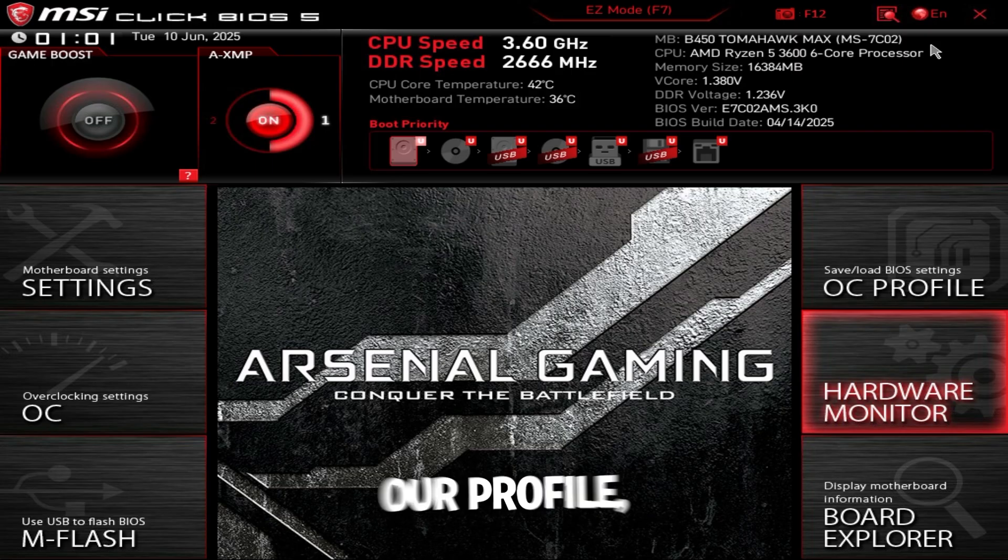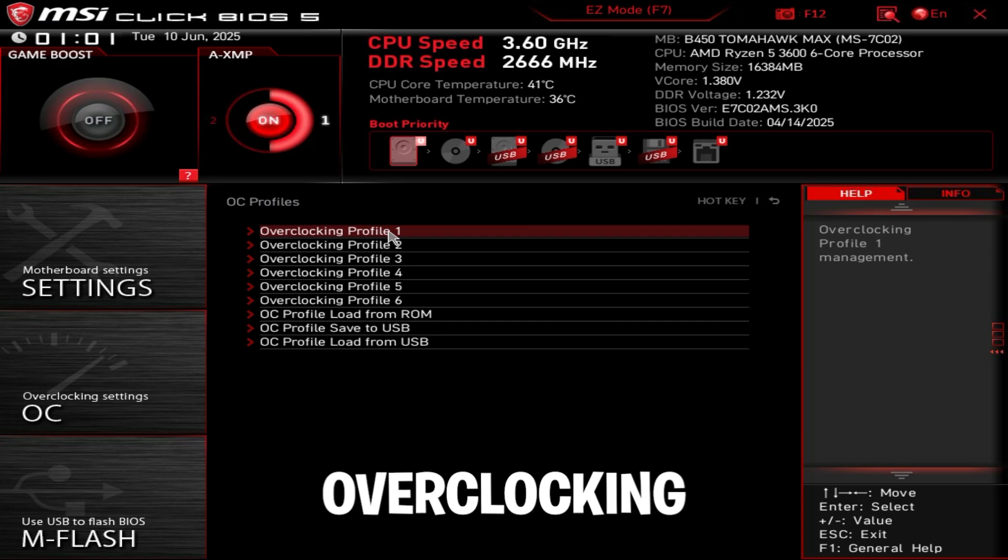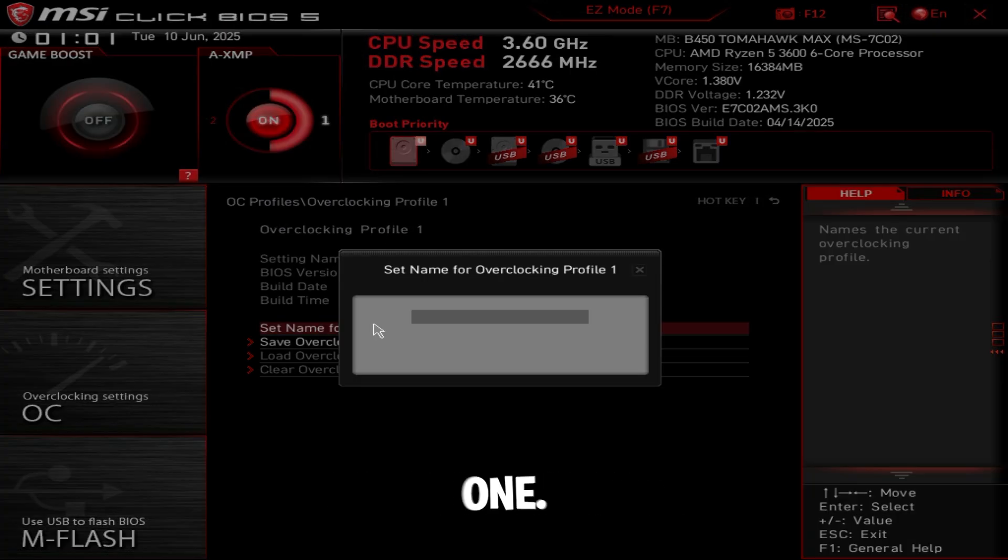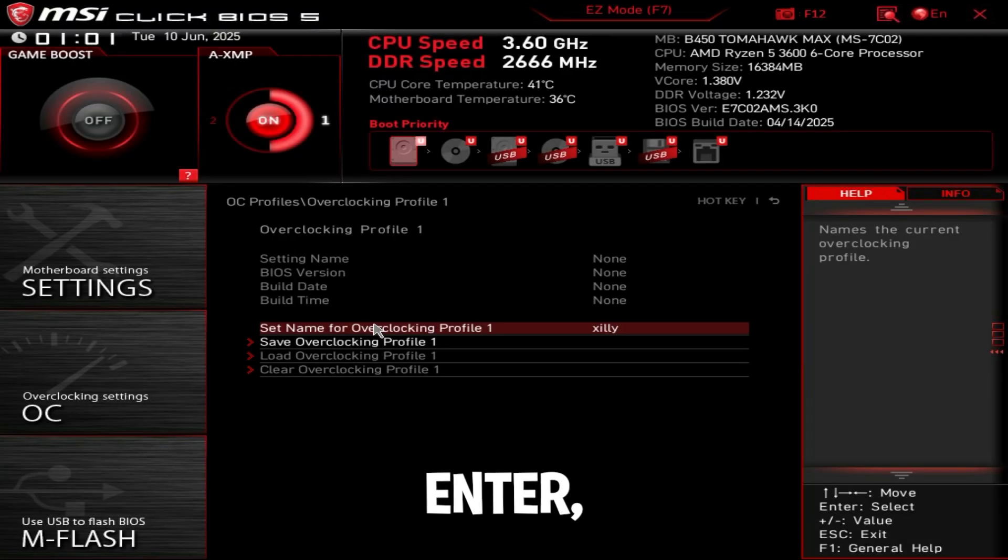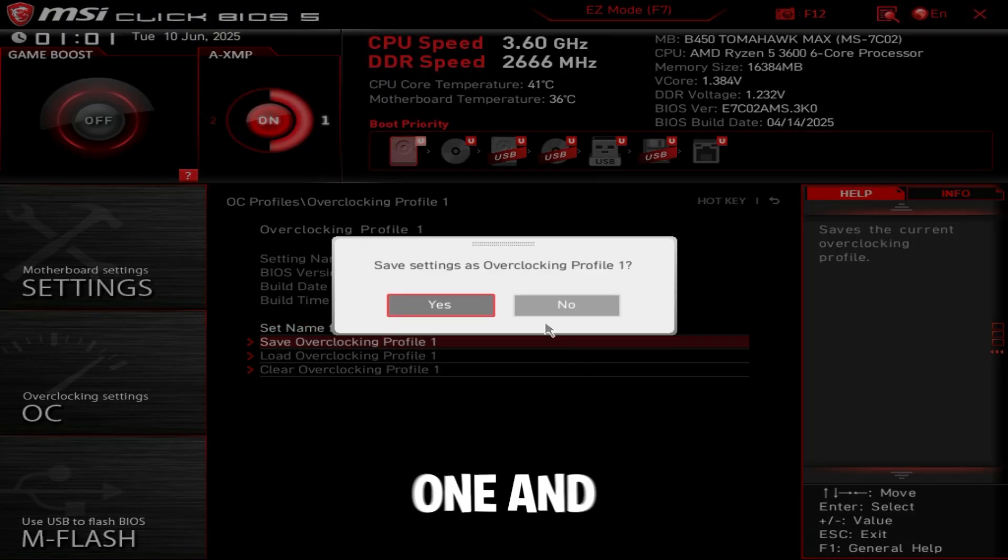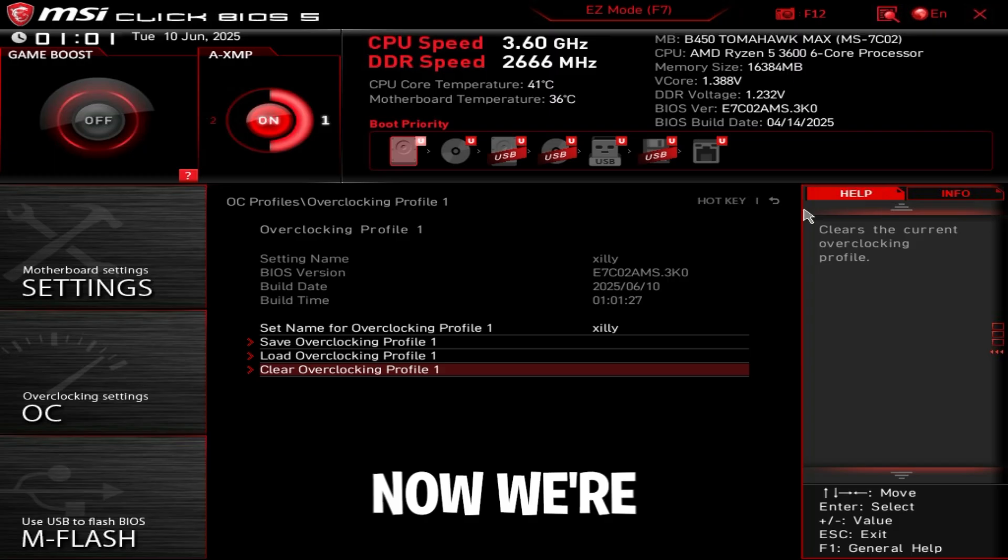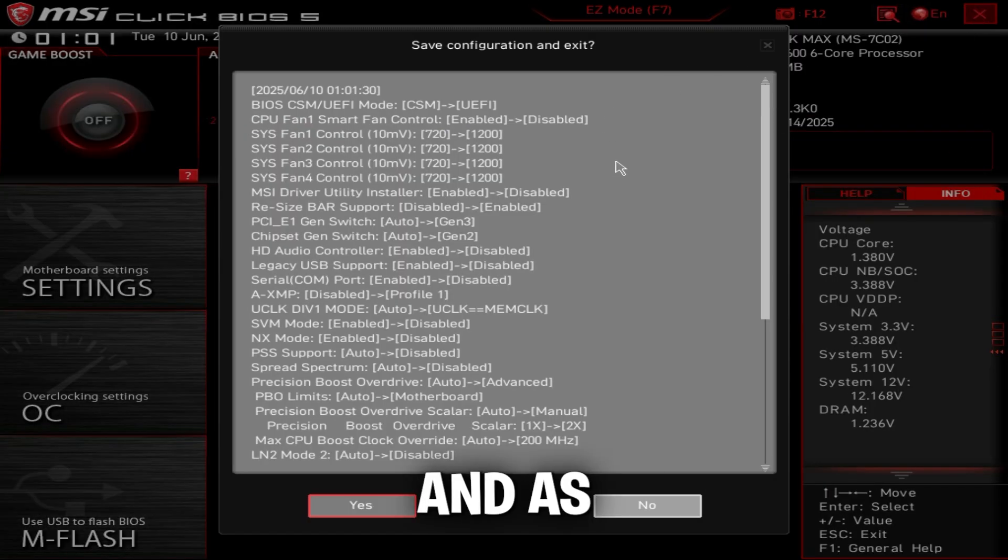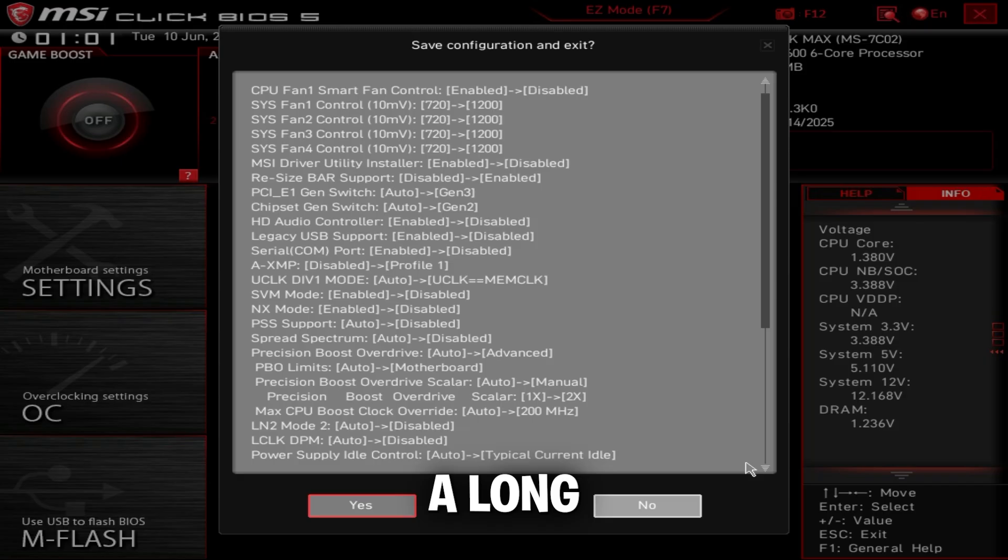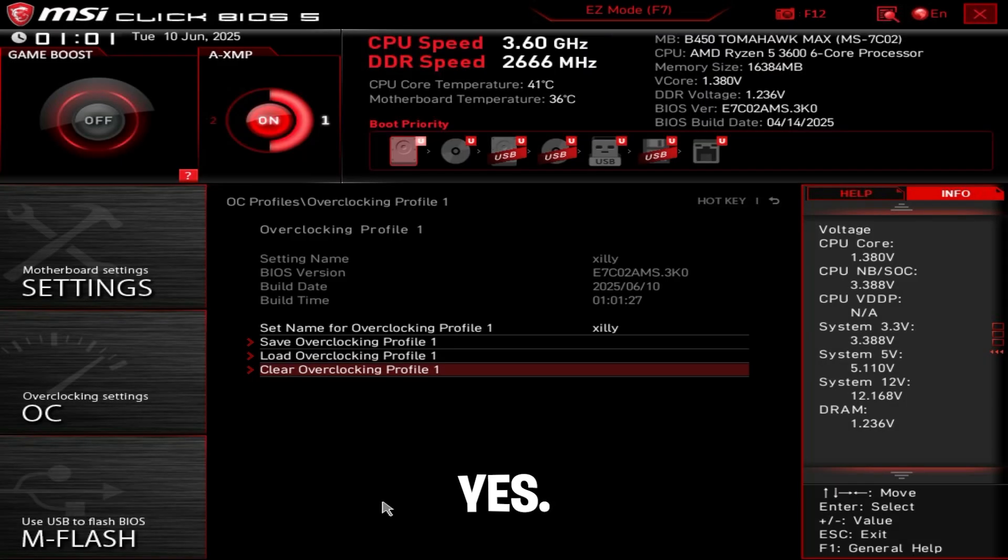Now we're going to save our profile. Go to OC profile, go to overclocking profile one, click set name for overclocking profile one. You can name it whatever you want. I'm just going to name it Zilly. Press enter, then click save overclocking profile one and press yes. Now click the X on the top right. As you can see, this is everything we've changed - a long list of settings. Then just press yes.